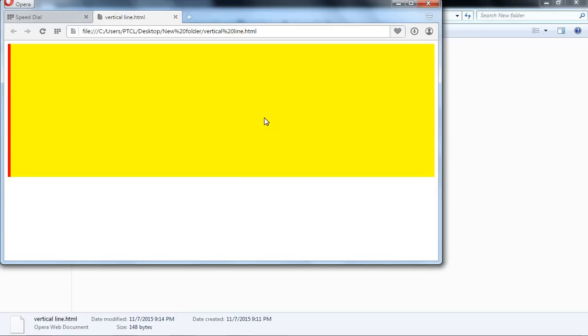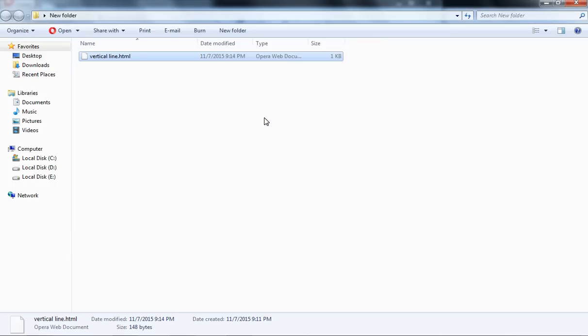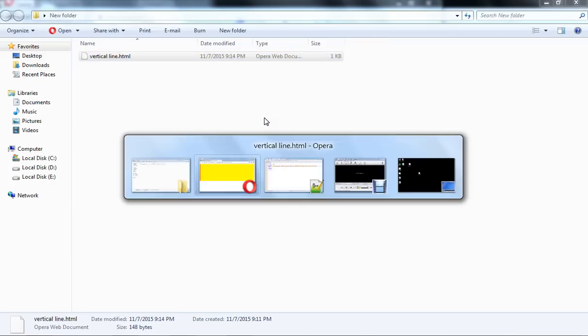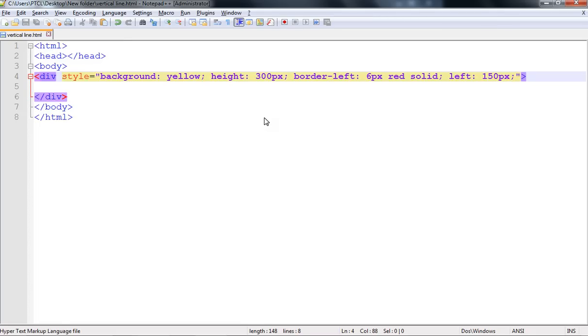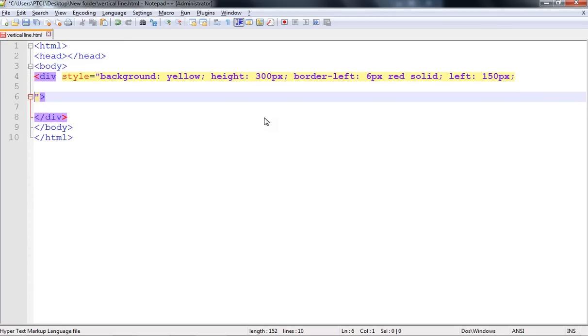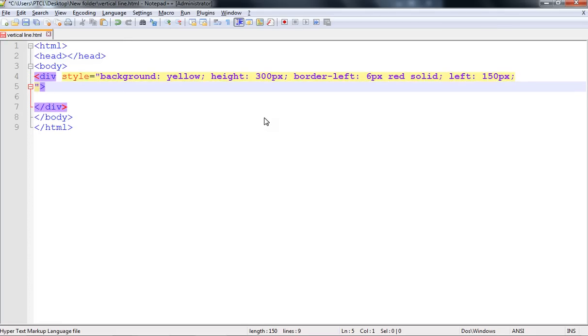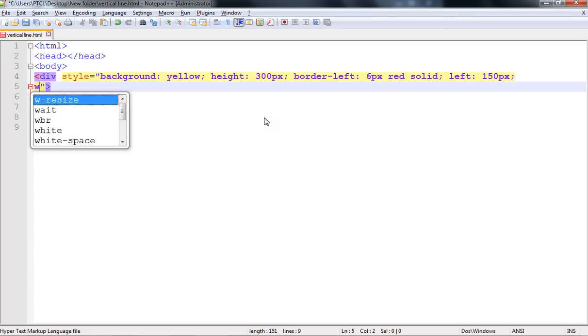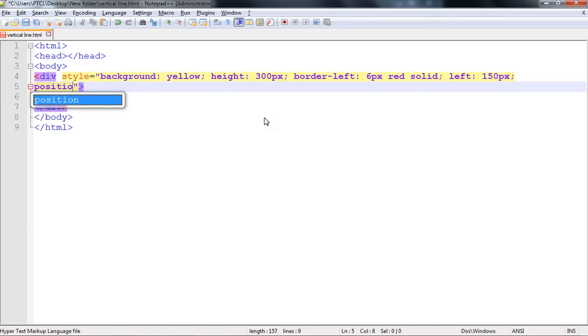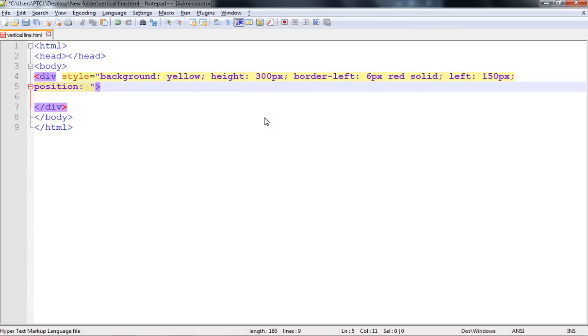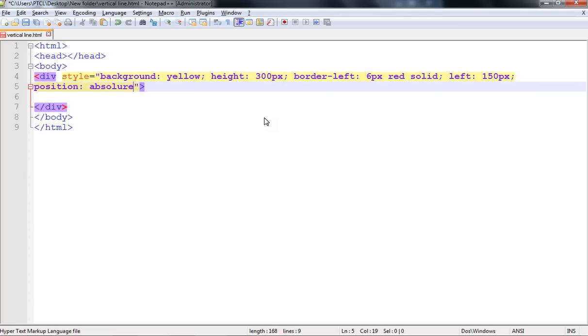You can see with refreshing it is not moving. Let's come to the - okay, position, sorry - position is equal to absolute.